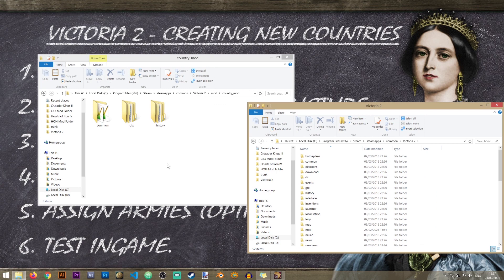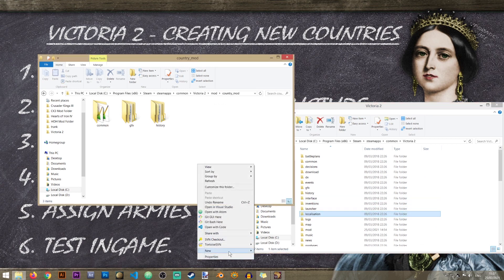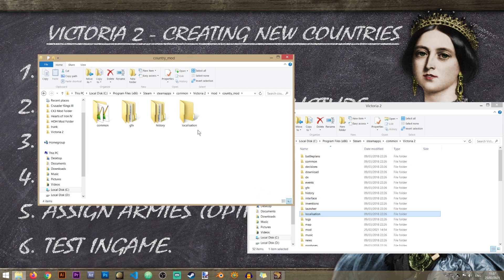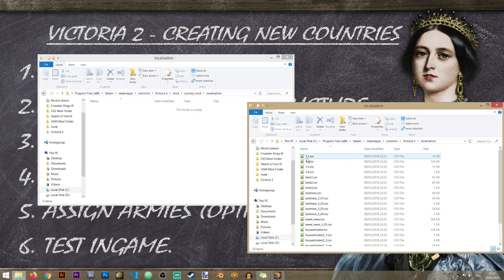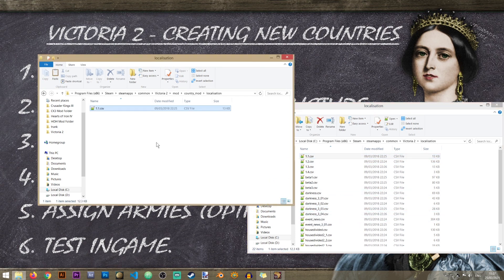The next folder we need is the 'localisation' folder - it's a bit of a complicated name so I'll just copy it directly. Inside here, I'm going to grab one of the existing localisation files, copy it over, and rename it to 'BikiniBottom'.